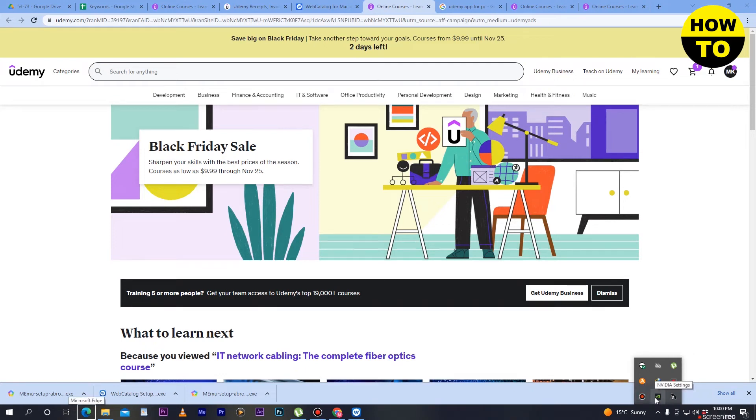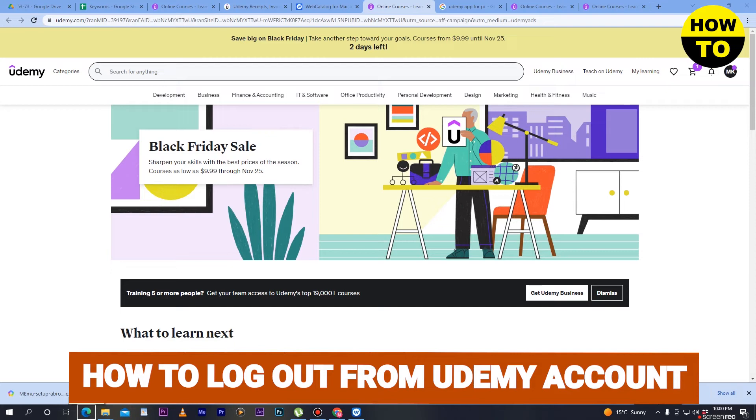Hey guys, welcome to our channel. In this video I'm going to show you how to log out in Udemy.